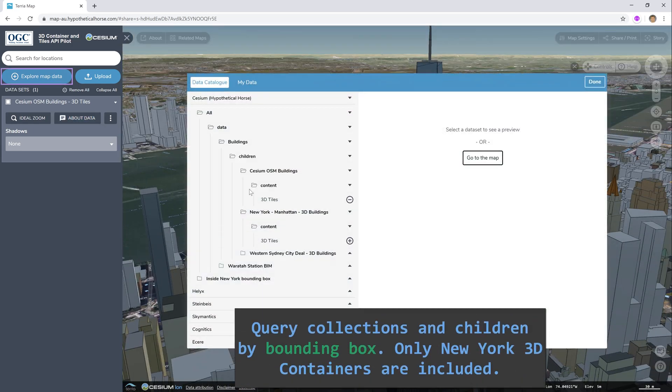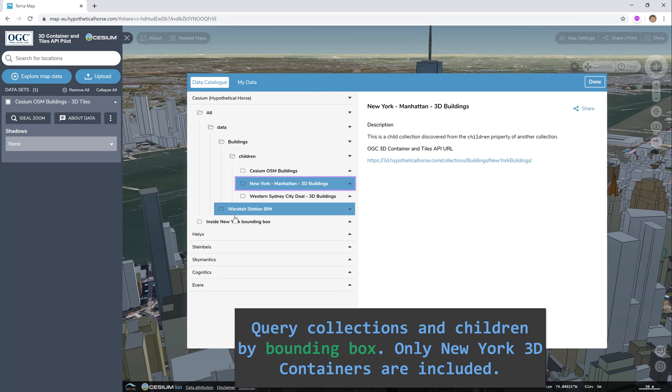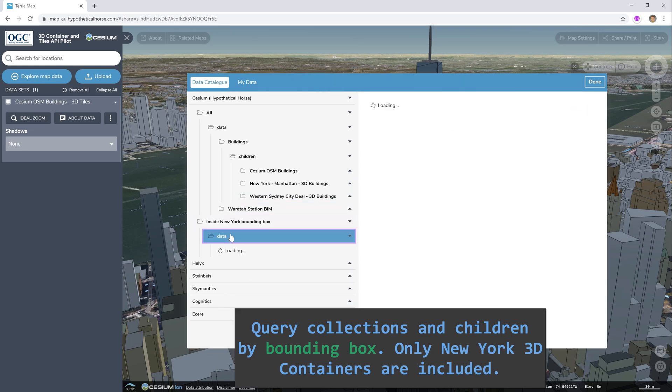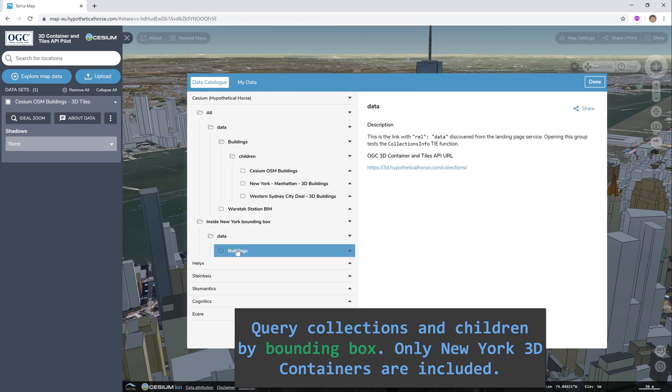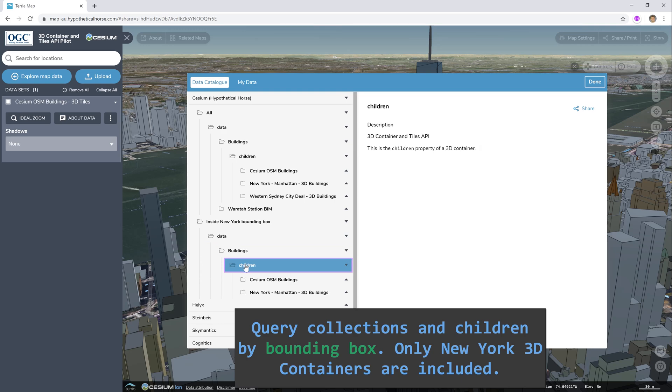We can also query by bounding box. When we open up this group, the client includes a parameter requesting that the server only include datasets that are in a bounding box around Manhattan. So now only two datasets show up.